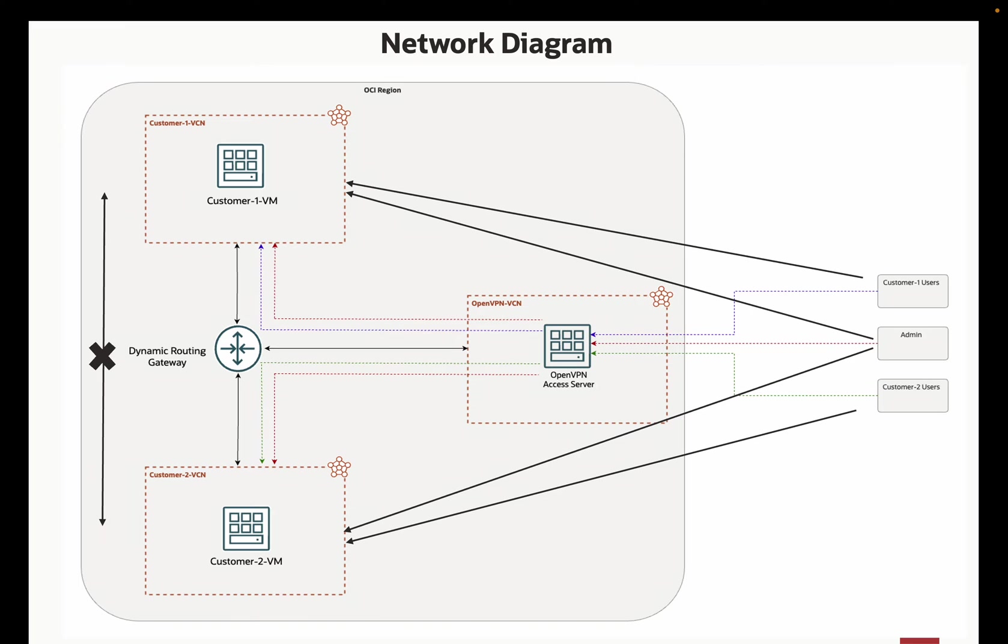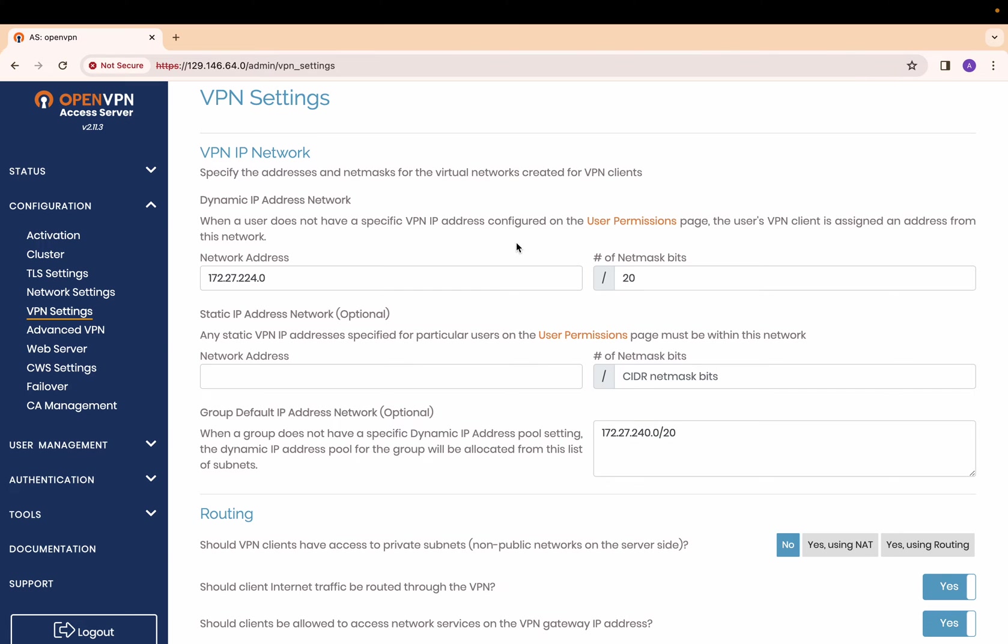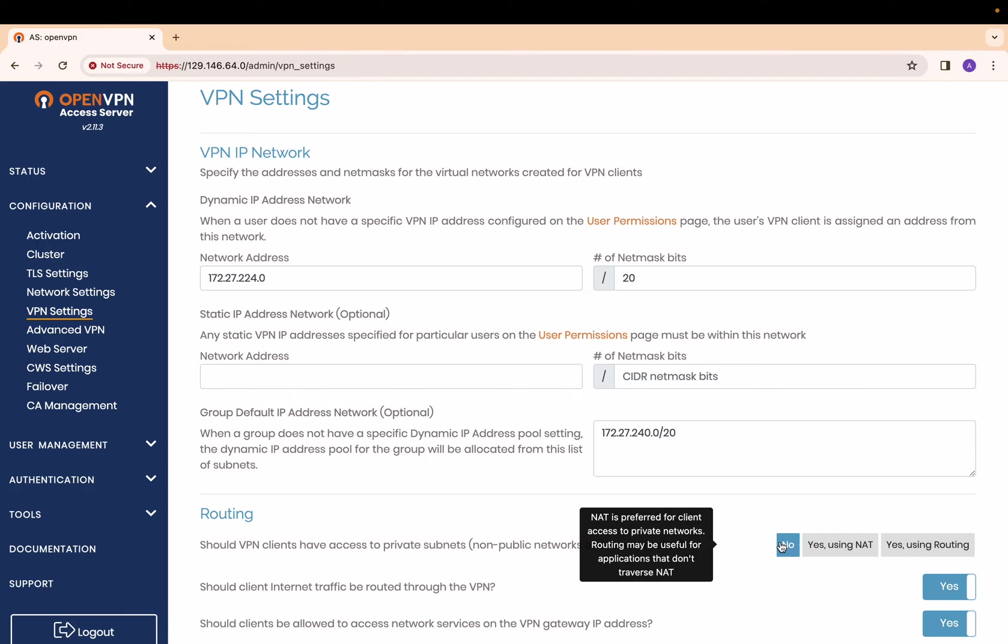Let's dive right into the demo. First, we configure the OpenVPN access server. Make sure to disable this option in the VPN settings as we plan to control the traffic based on the user group.